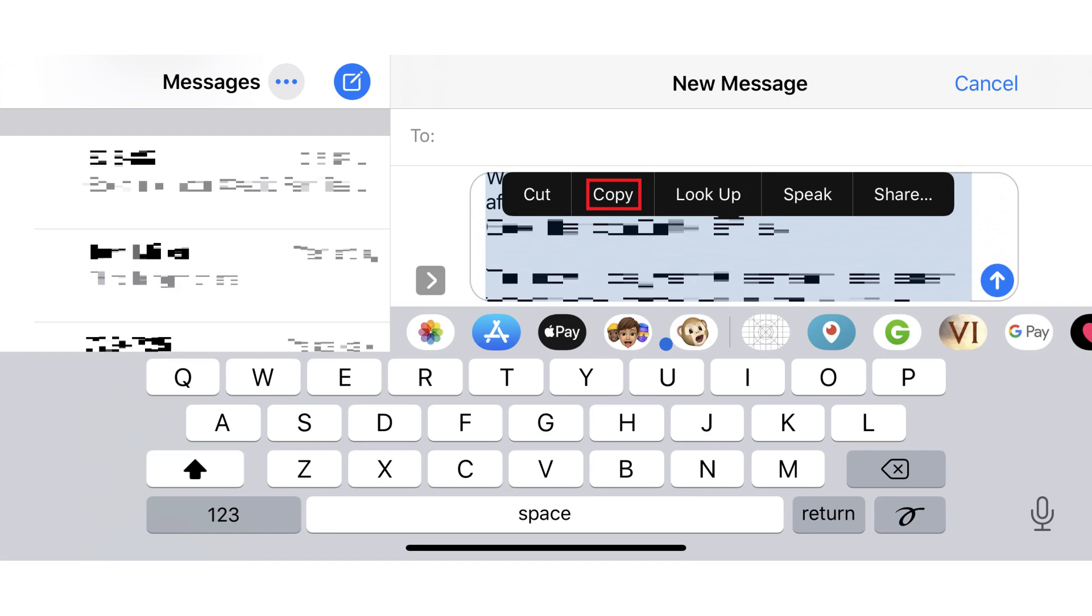From here, you can copy the text out of the Messages app and paste it somewhere else where you can save it, such as into the Notes app or an email.